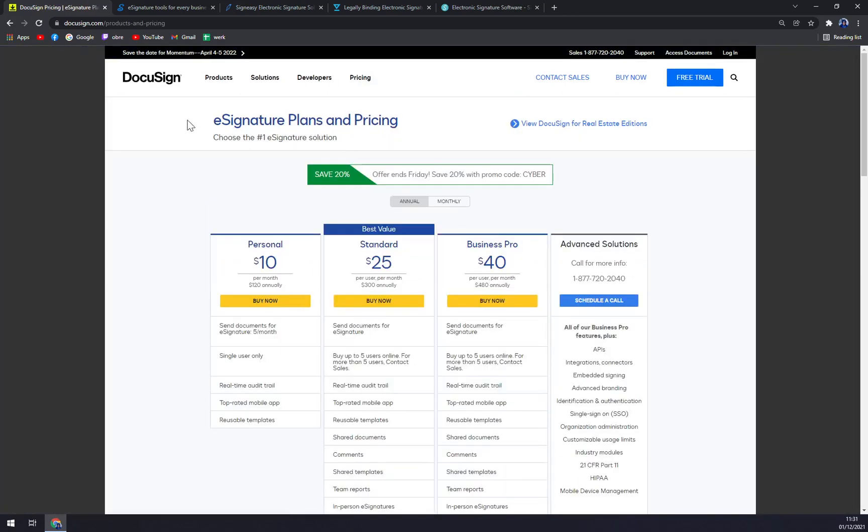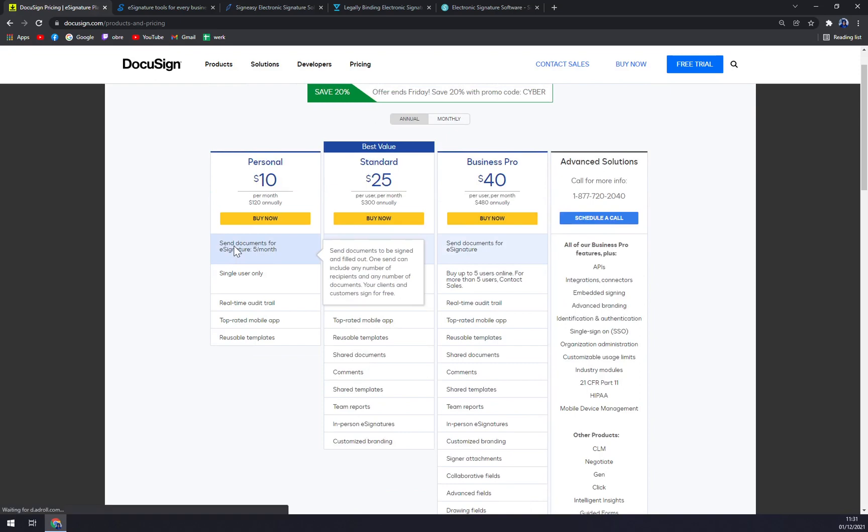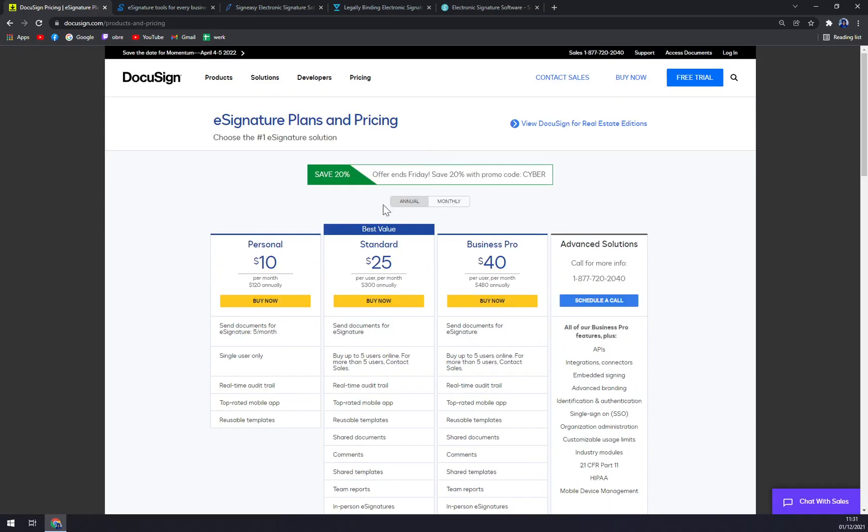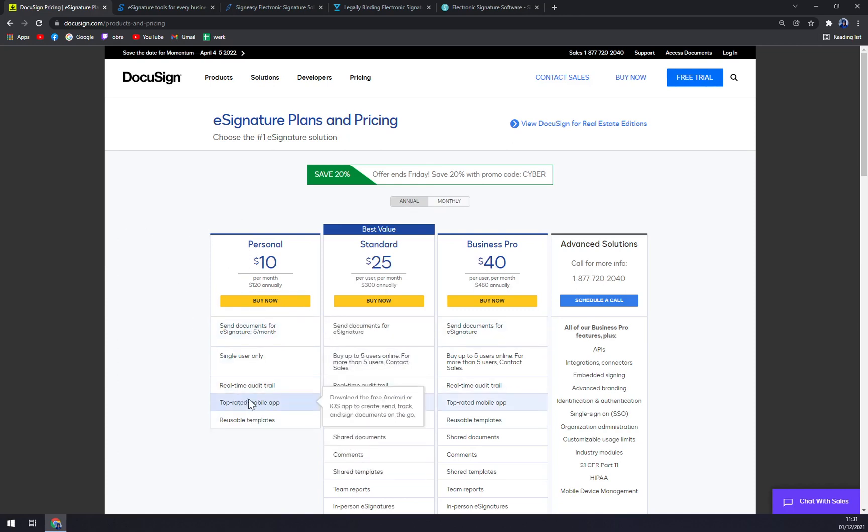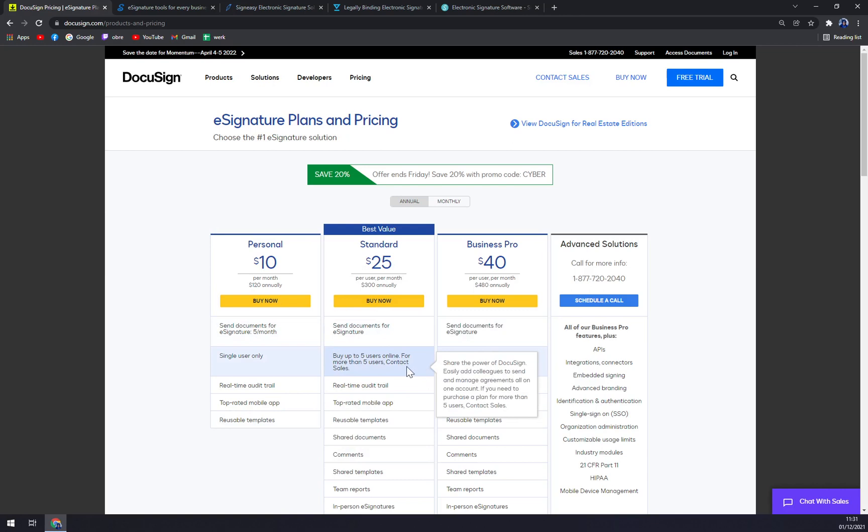Let's check the e-signature plans. The pricing one starting at $10 a month, or you can go to be billed monthly but it will cost you way more. It's only for a single user, real-time audit trail, and reusable templates. Then Standard per user per month, so you can buy up to five users.